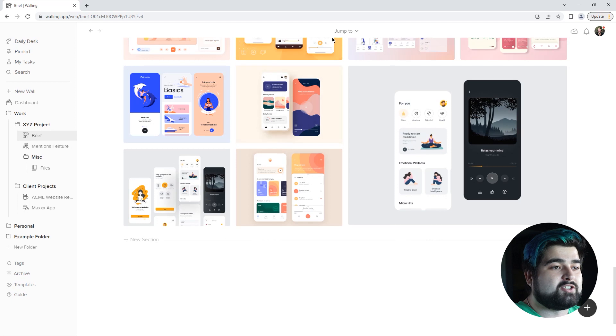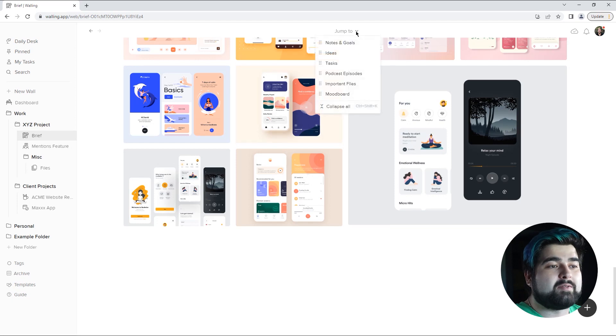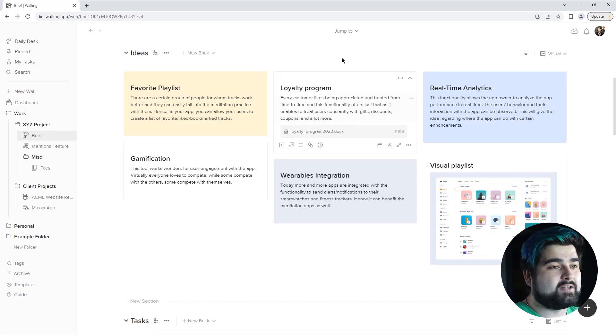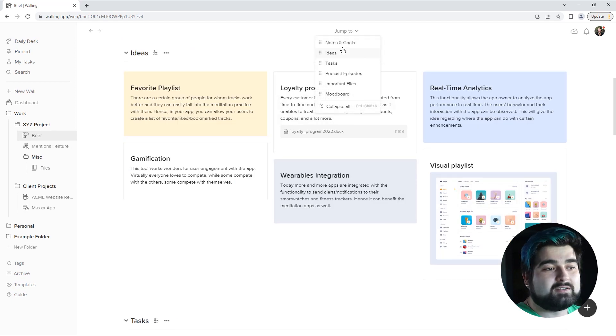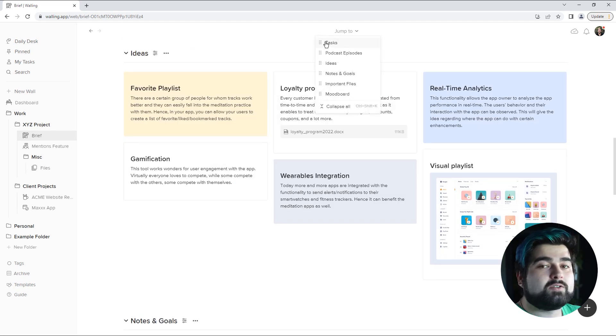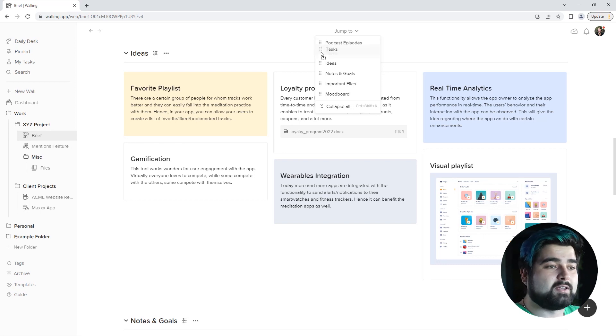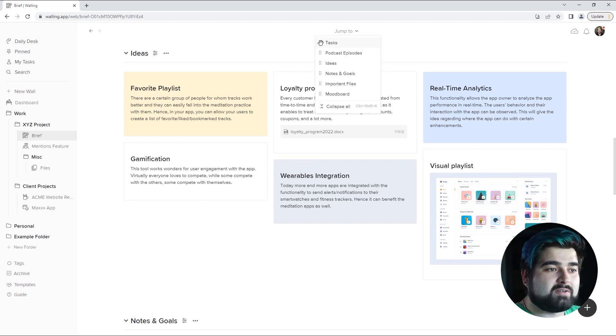There is a jump to button right at the top here that you can then click which section you'd like to go to. So if you want to go to ideas you can just click it right there. You can also rearrange sections in the jump to panel as well just by clicking on these little six dots right here and dragging.